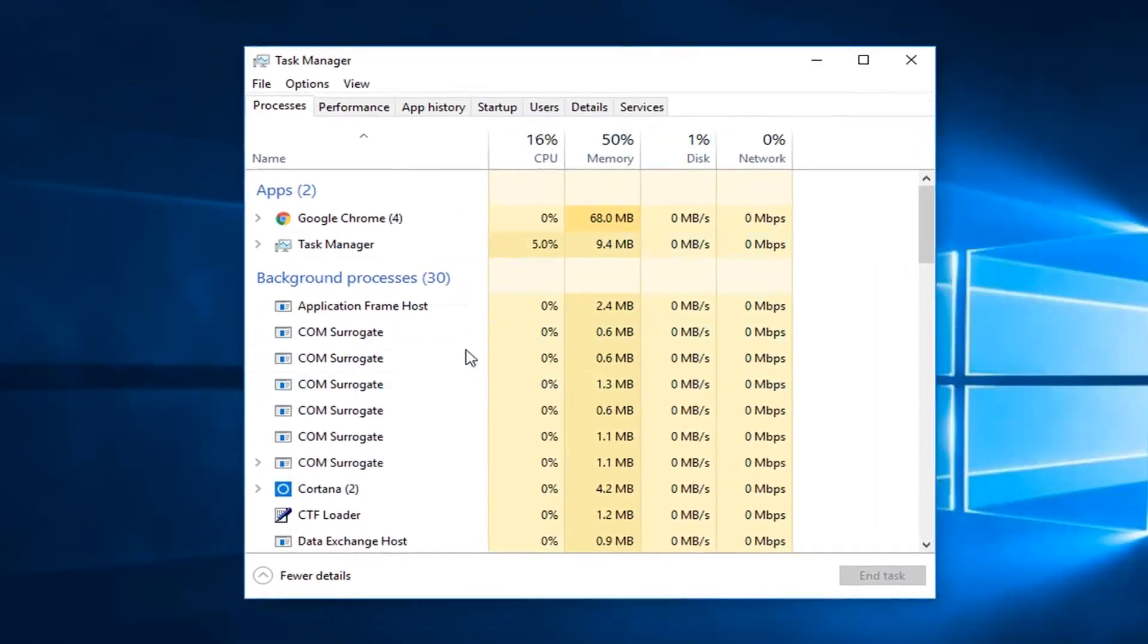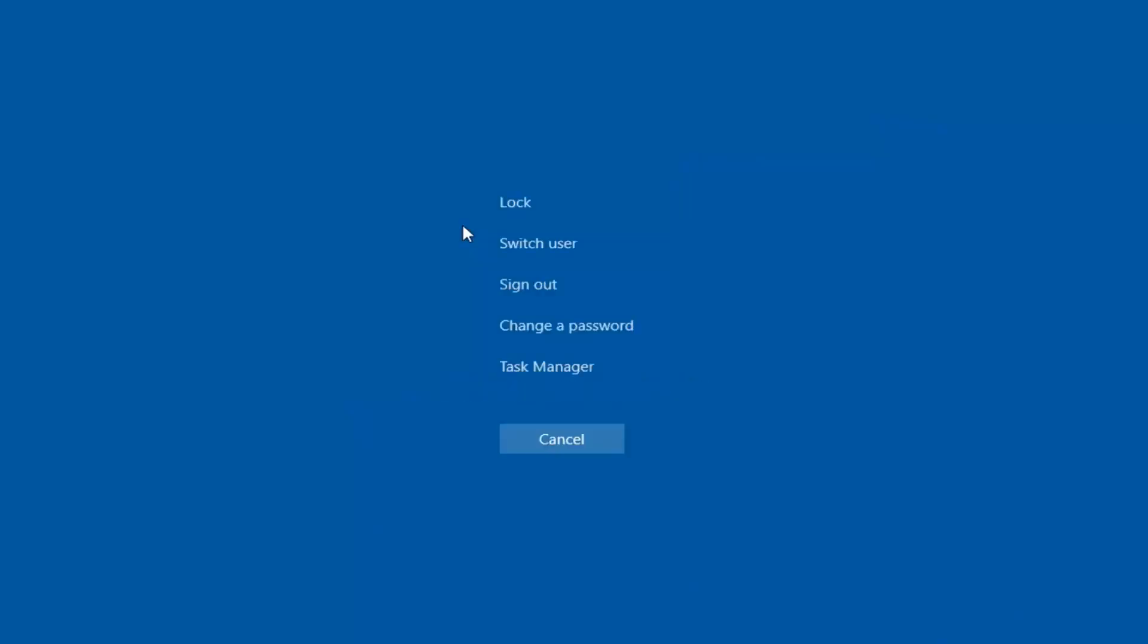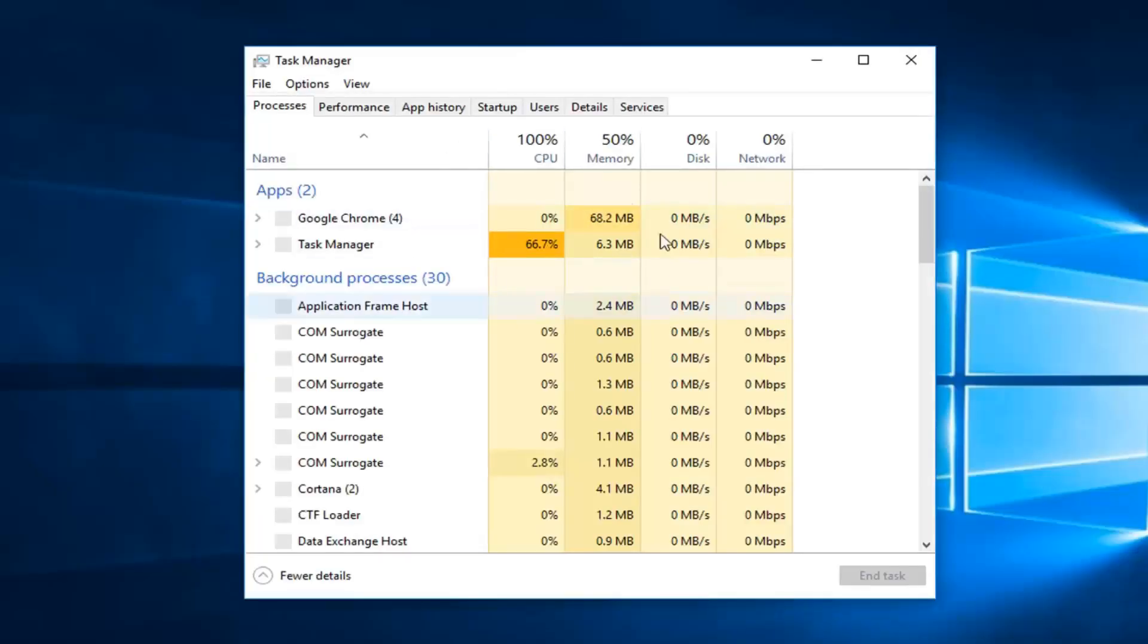Again, since we already have Task Manager open, but let's say I close out of it, and then I did Ctrl-Alt-Delete, and then I left-click on Task Manager. You can see it will open it up.